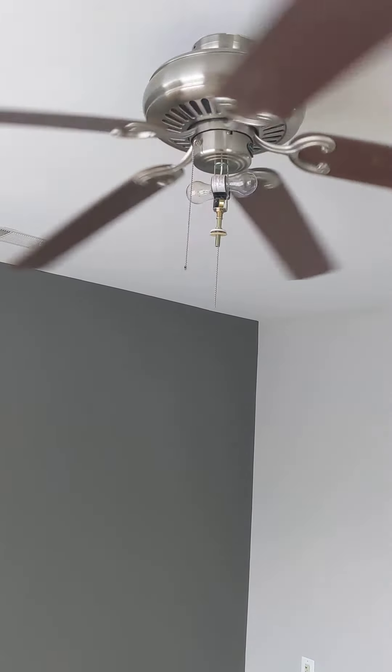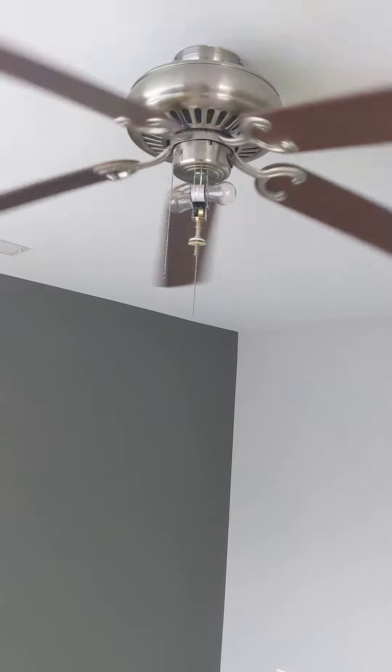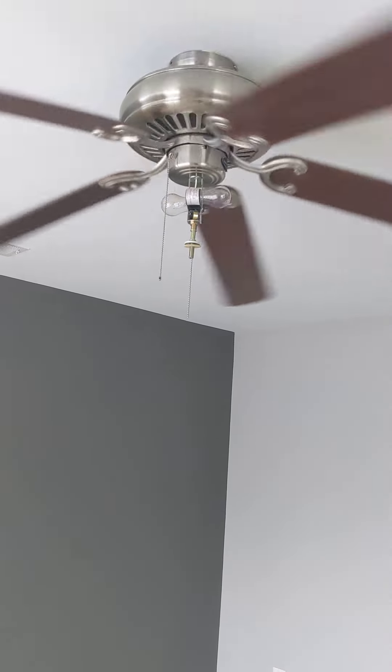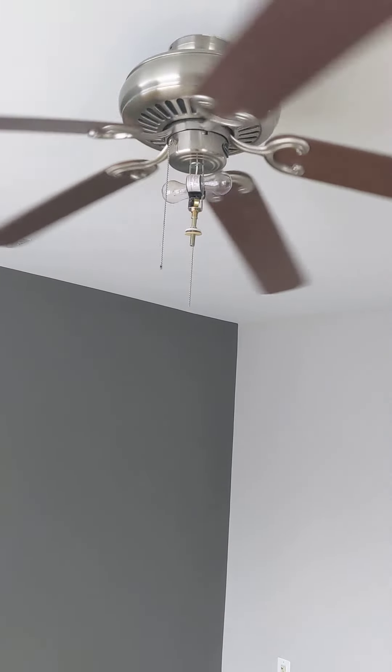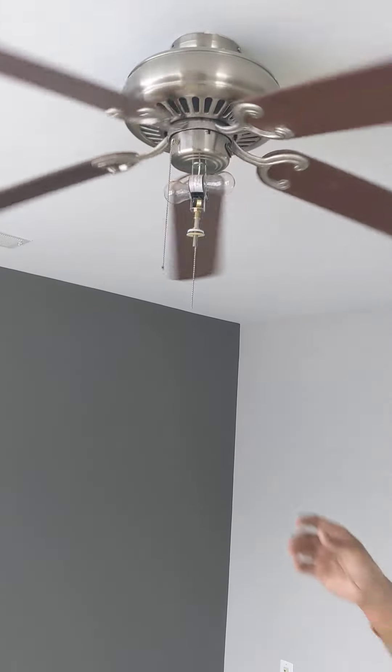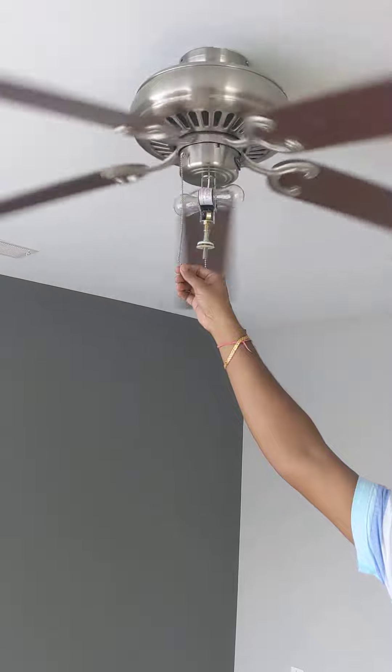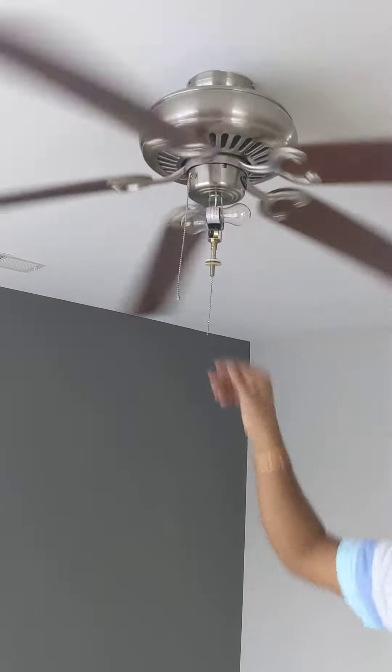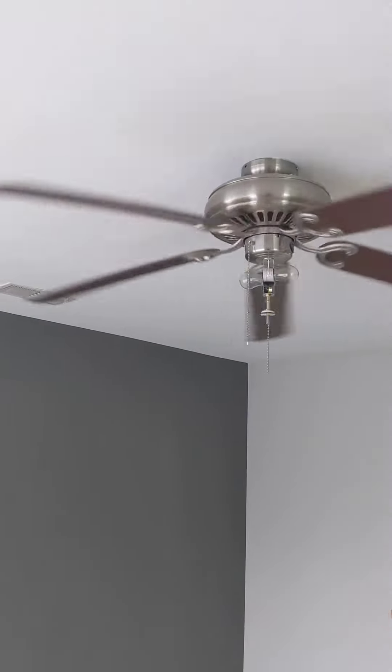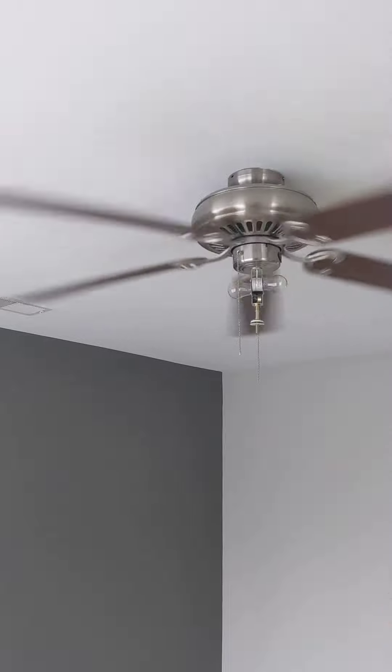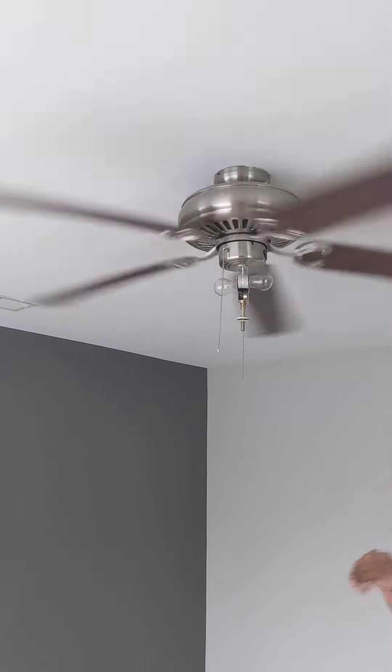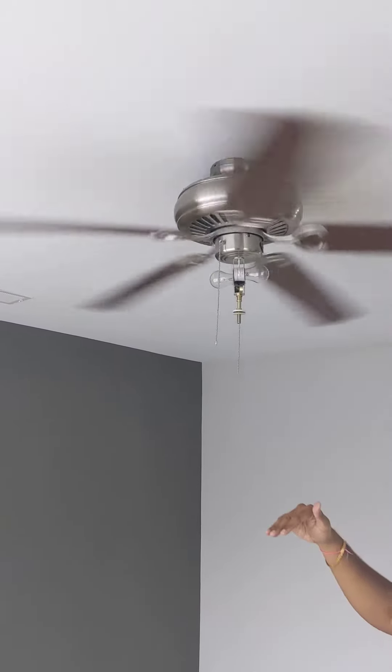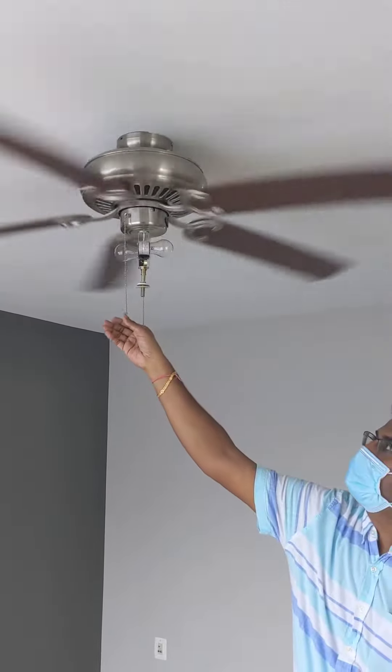So the various speeds in the fan can also be controlled through the chain as well as through the remote. So now it is off, and it is starting to work. I think this is the highest speed. I think first it goes to the highest speed, then it will go to the medium and then the low. All right, sounds good.